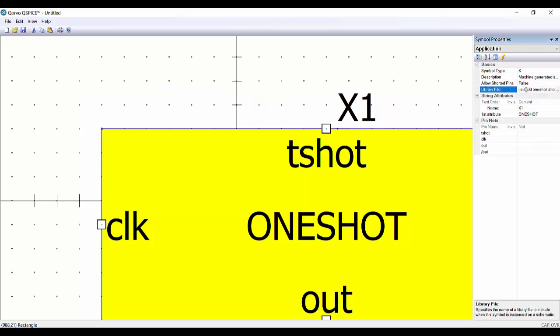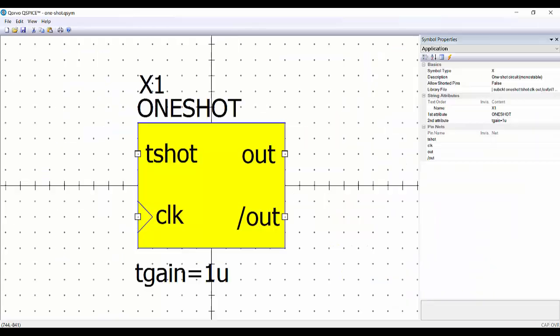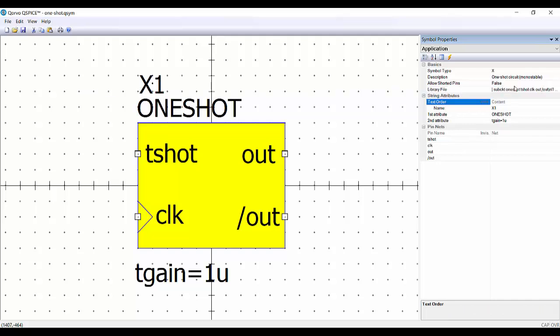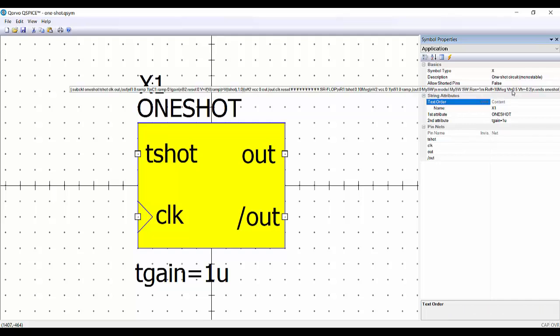Now here we have the codification with the new description of our circuit. We can go to this line and say control A, control C, so we can go back to our component. Then here we do the same. We do control A, we delete everything, and then we do control D with the new description.